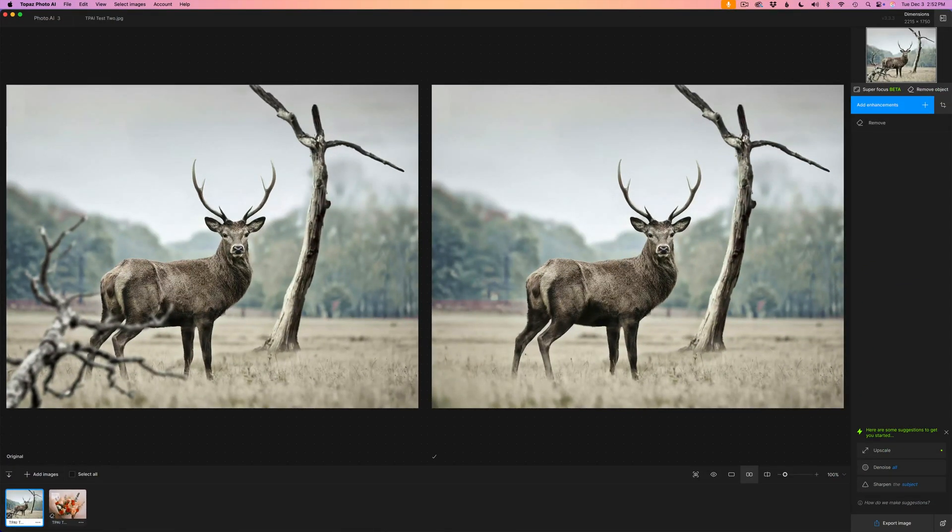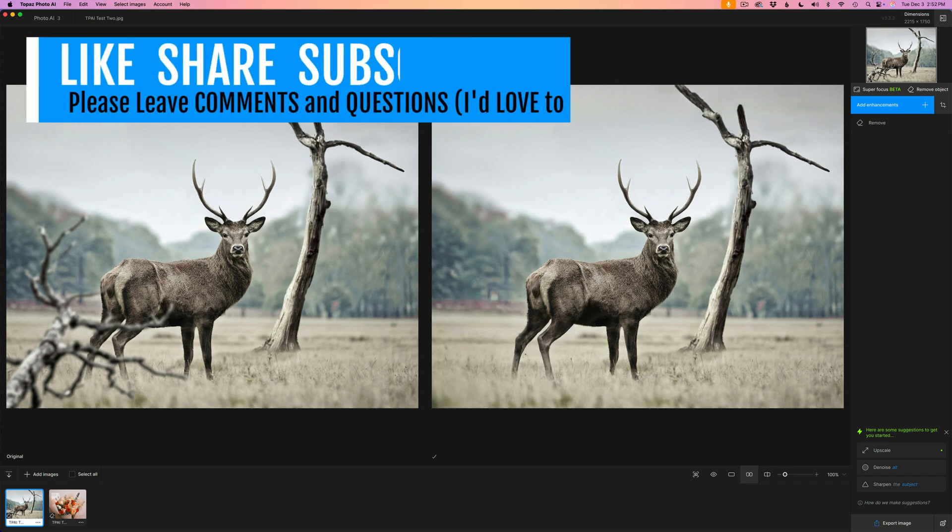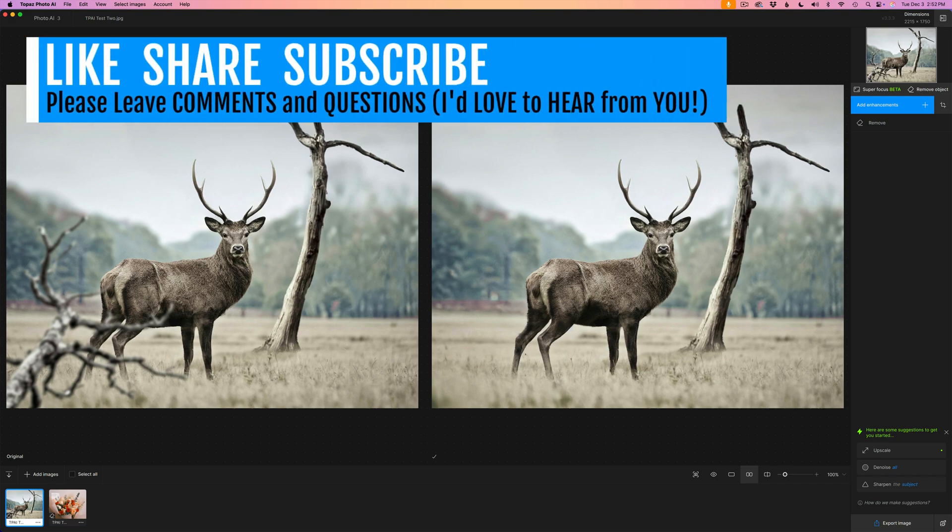Well, there it is, everyone. I hope you enjoyed today's tutorial. If you did, please give it a like. Share it with your friends. And if you're not yet a subscriber to my channel, please subscribe.